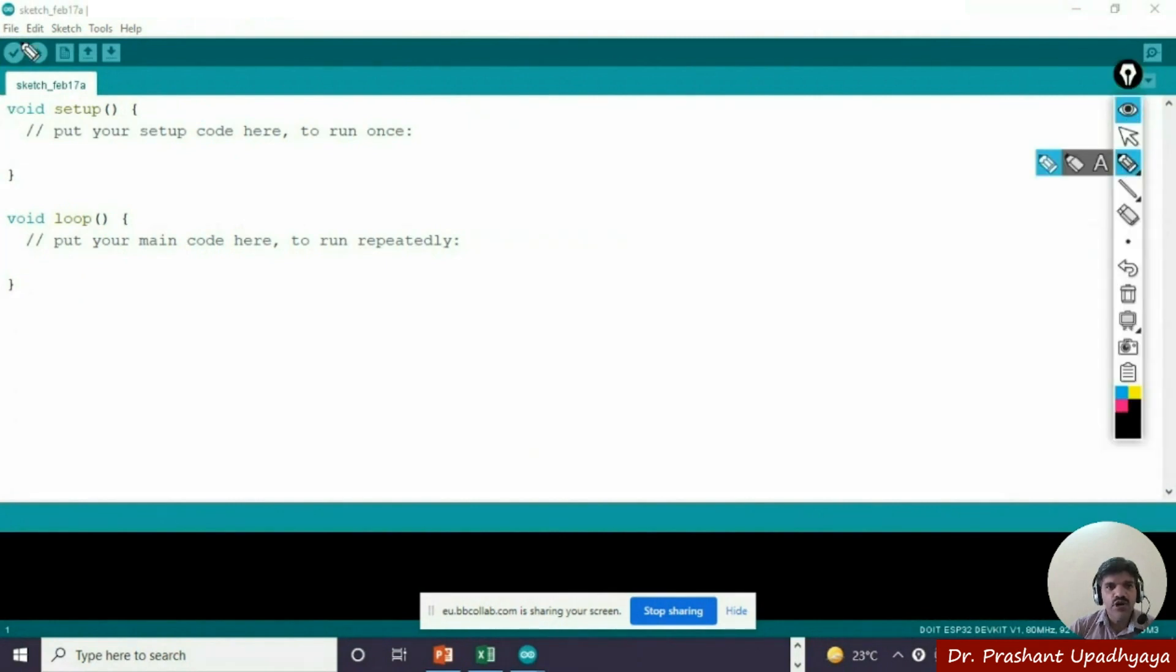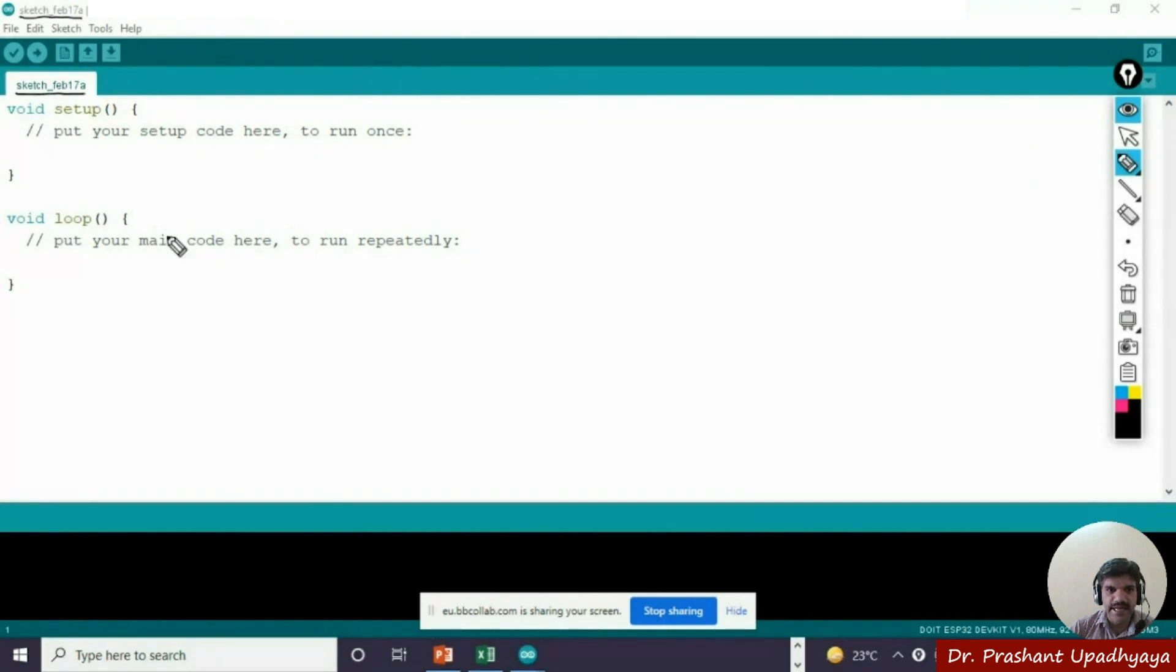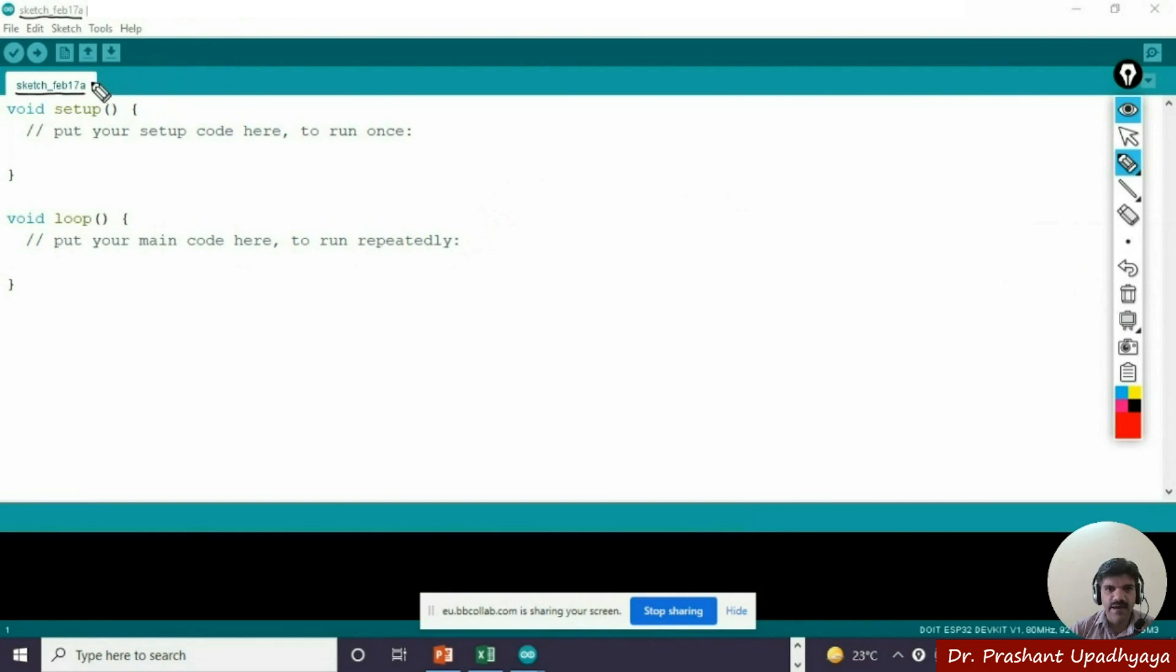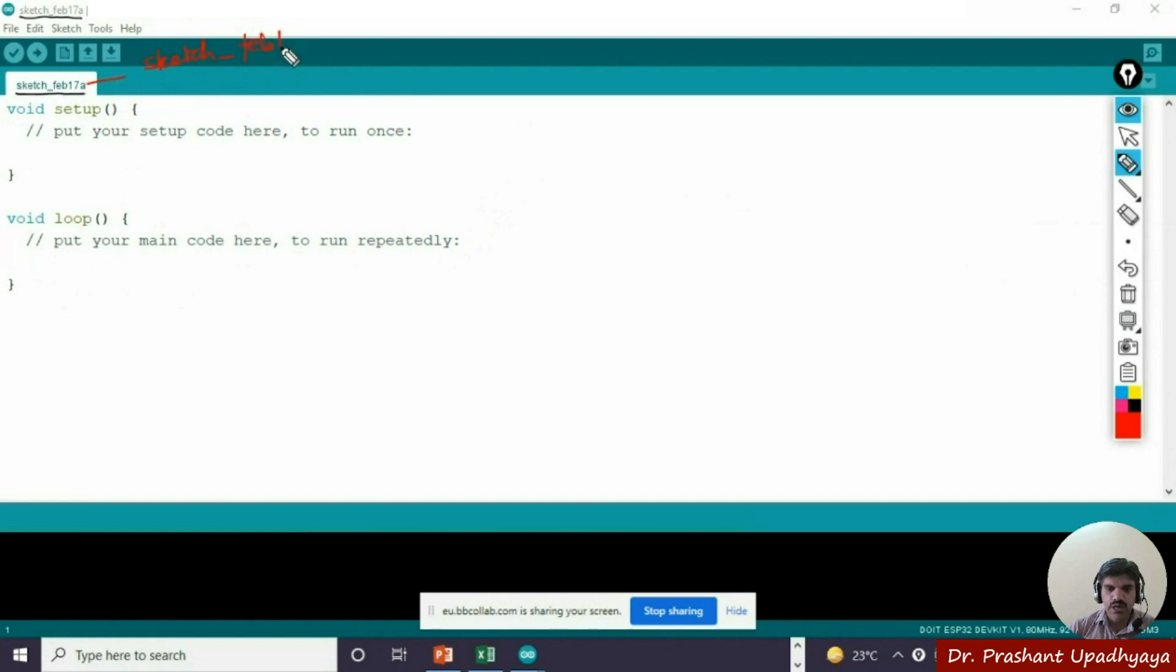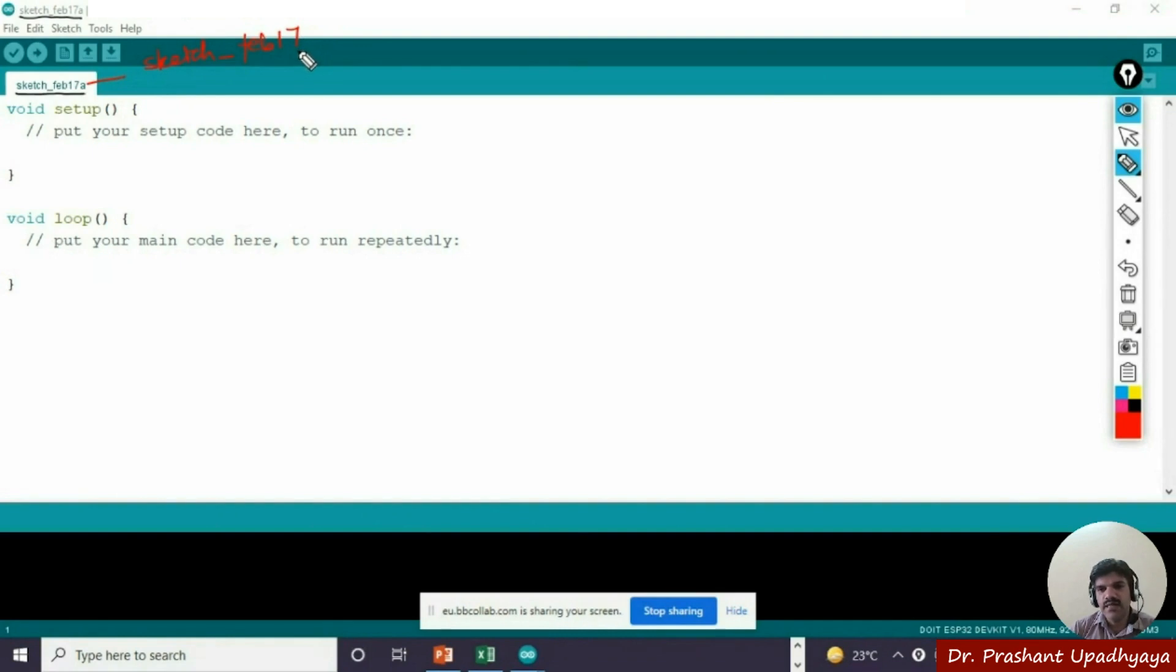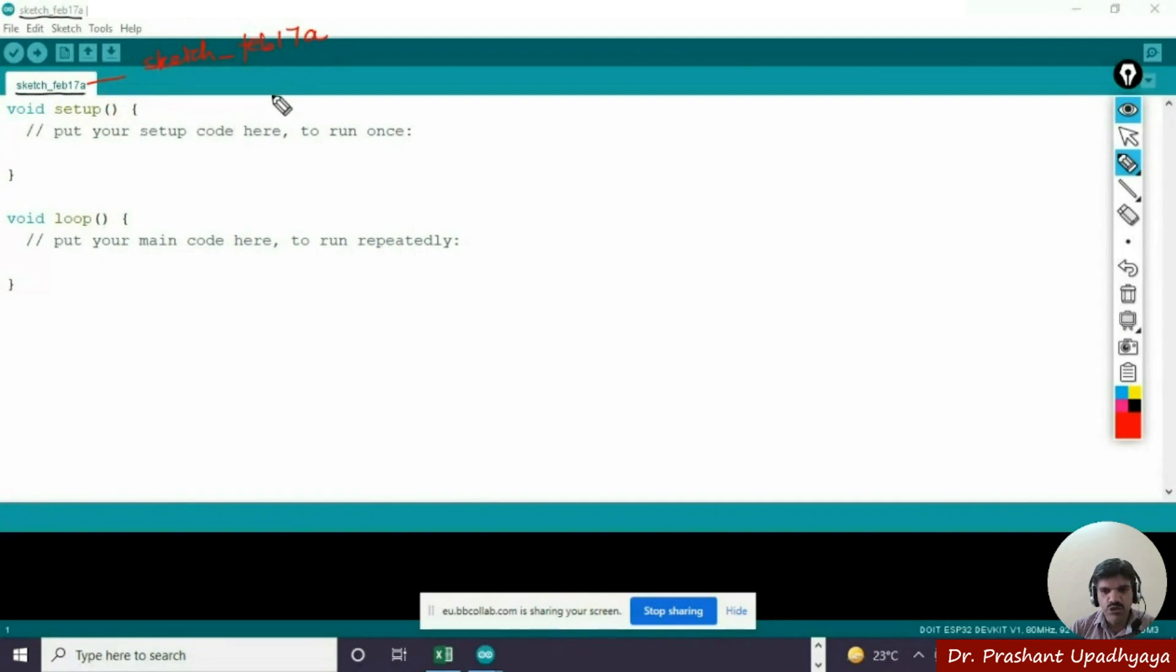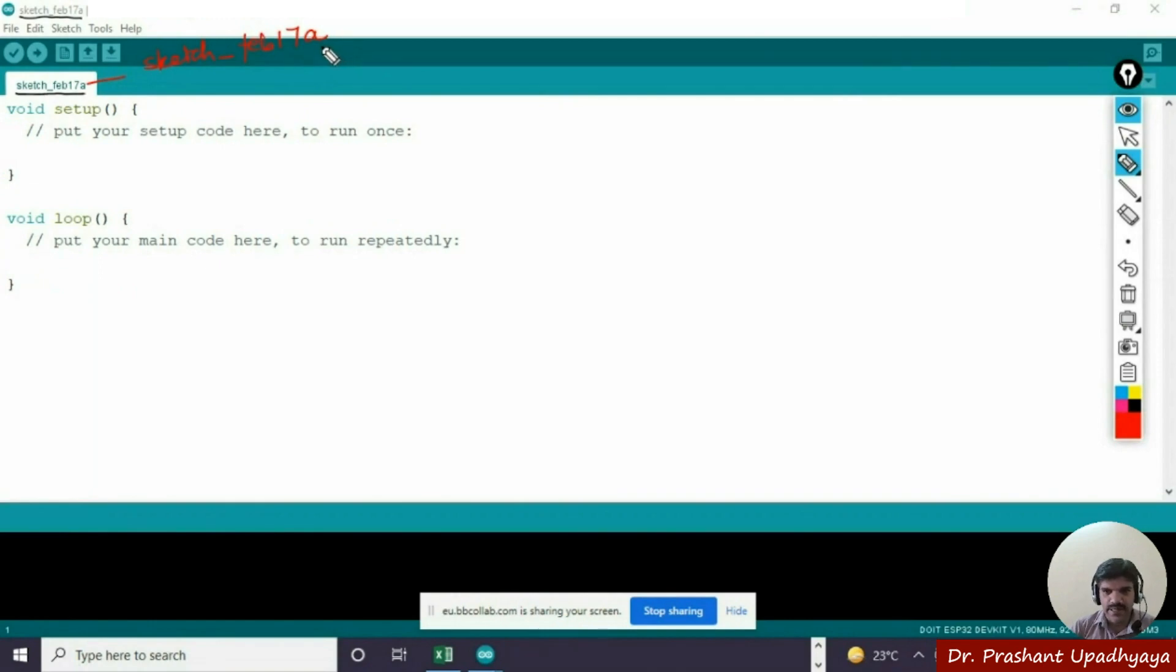By default, when you are writing a program on the Arduino IDE, you will get the file name as sketch underscore Feb 17 A. A denotes that this is the first program you are writing on the 17th of February. If you open another program without saving this one, it will be named sketch underscore Feb 17 B. The default name taken by the Arduino IDE is sketch underscore the month, the date, and then A, B, C, etc.